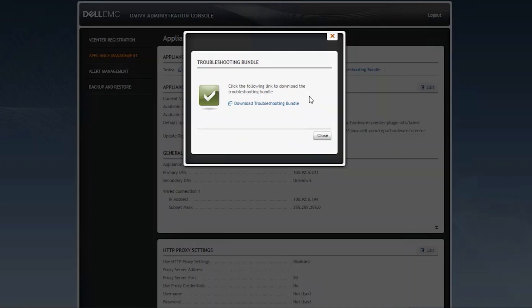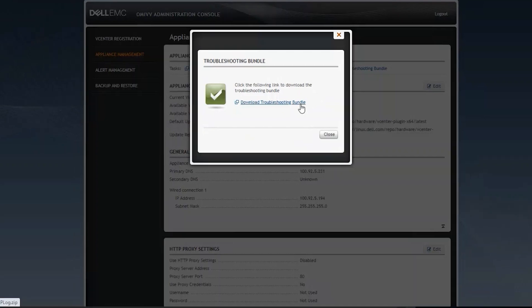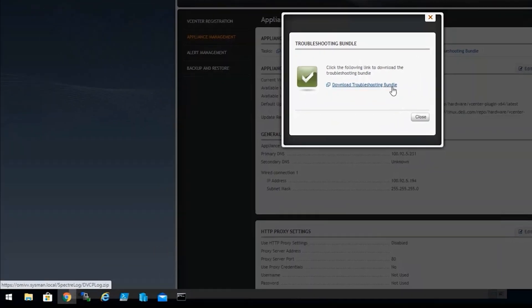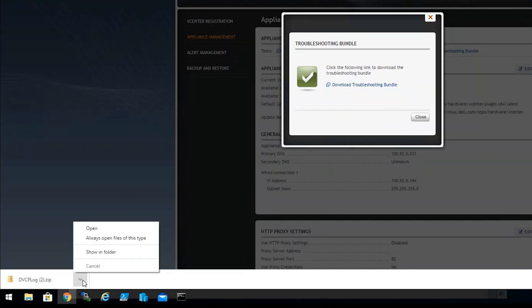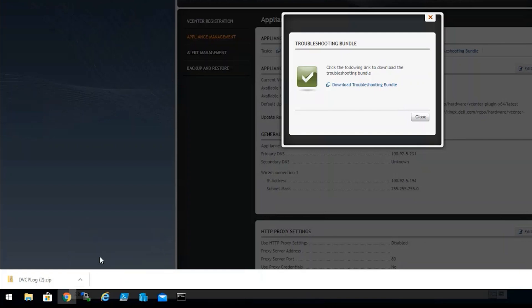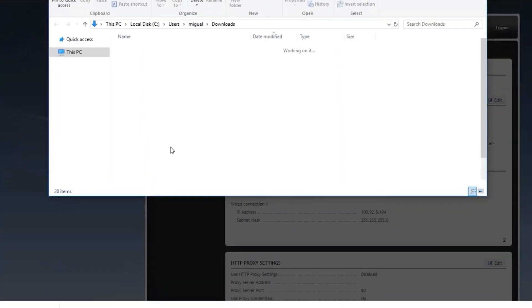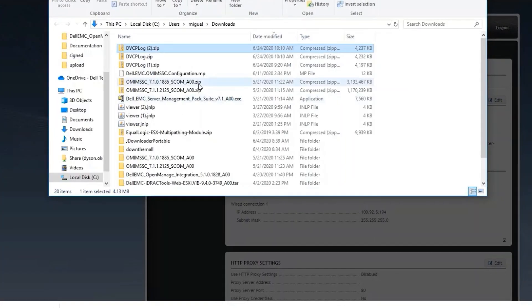Once the pop-up finishes loading, click on Download Troubleshooting Bundle, and a zip file with the logs will be automatically downloaded to your preferred location. In this case, my preferred location is My Downloads.